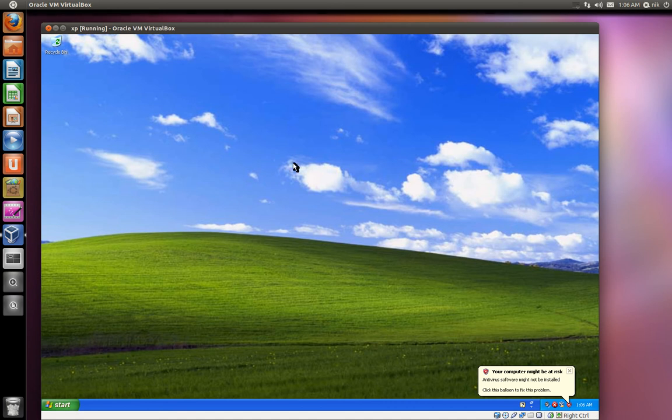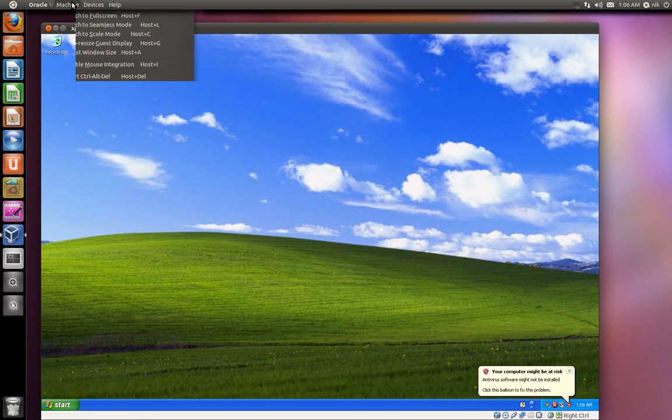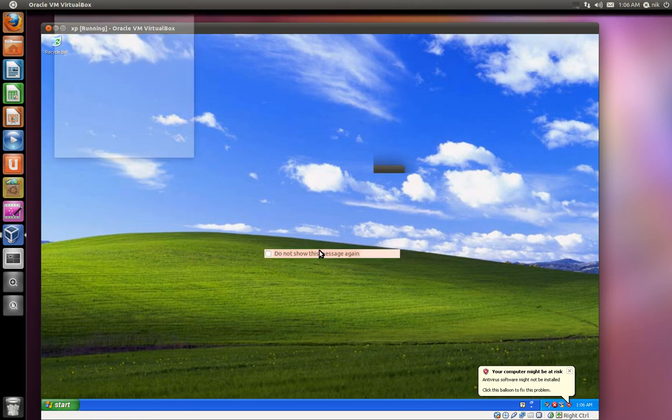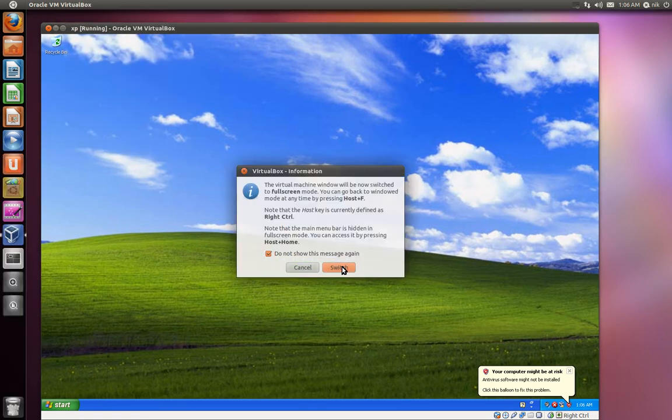There's a full screen mode. I think it's... I'm not too sure what the hotkey is for that. Host F. Oh, yeah, that's right. I don't have a right control, so I can't do that. So I'm going to switch it anyways. Switch. Okay, so now I'm in full screen mode. I don't know if this Kazam is capturing this or not, but hopefully it does.